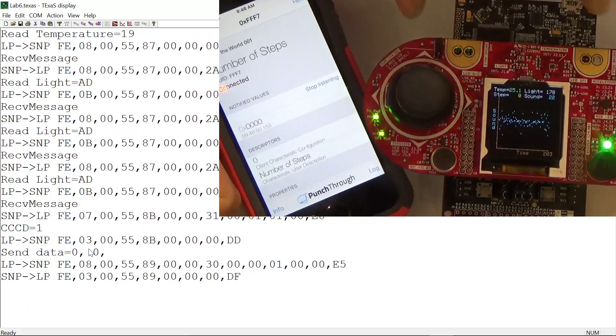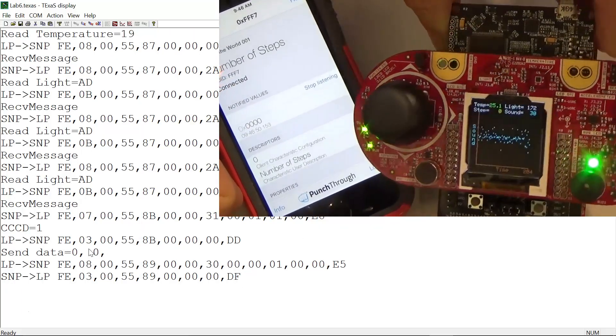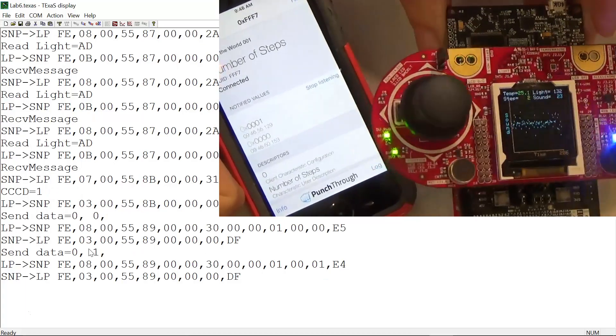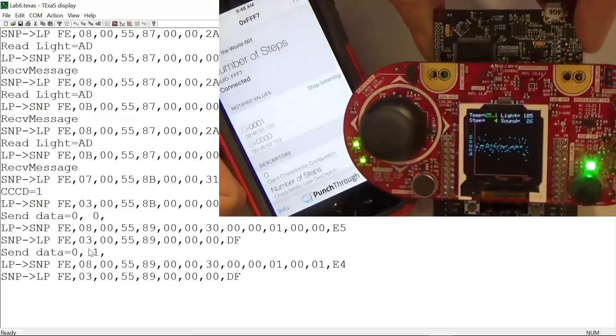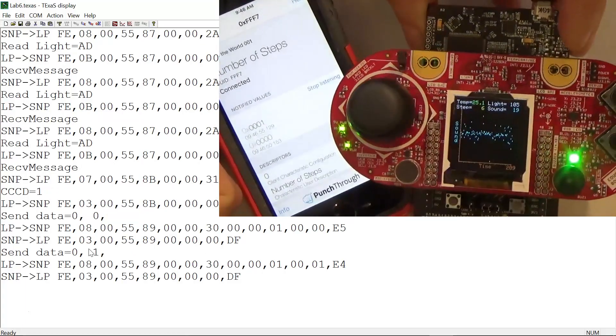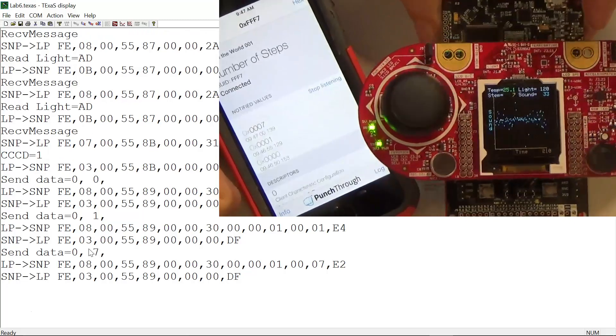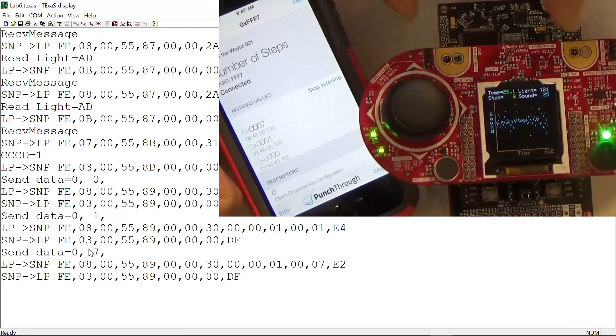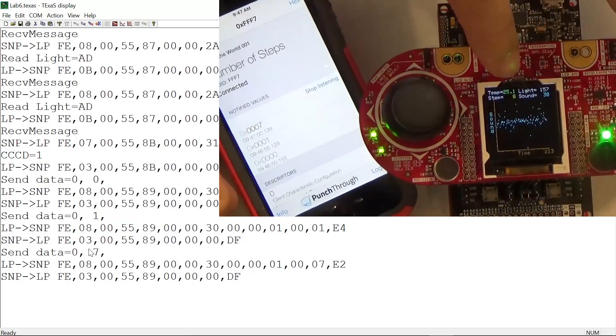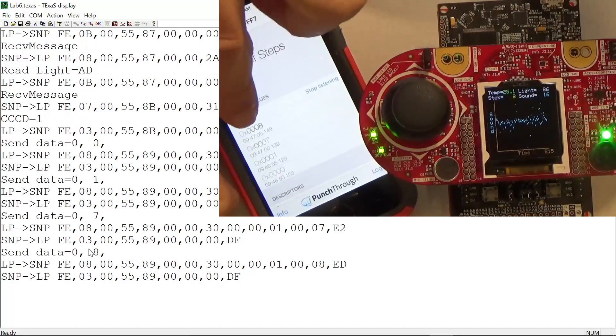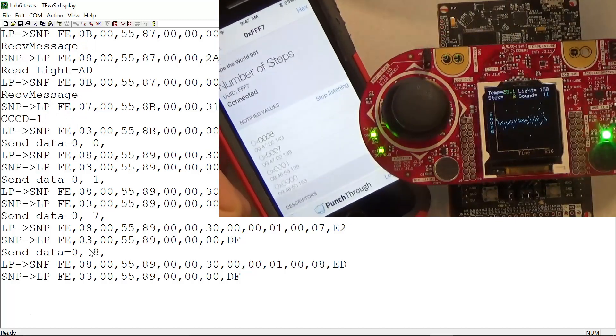What we have is streaming. If my device is getting steps, you see the light changes color, and the number of steps here - eight - is now sent to the phone.